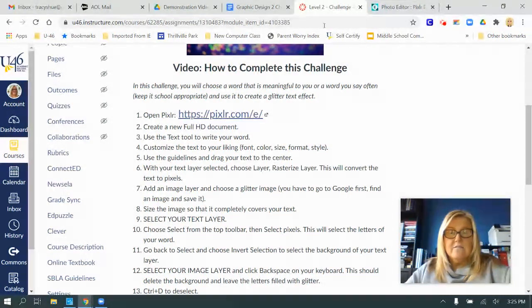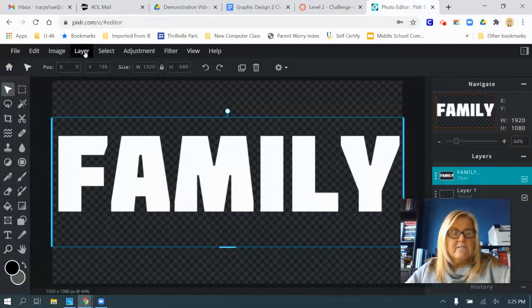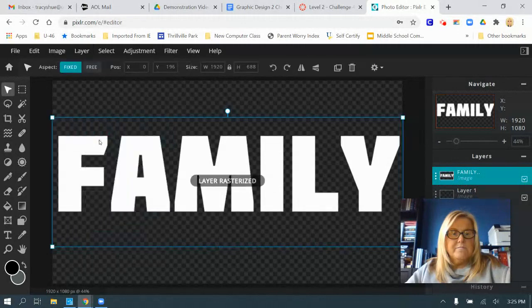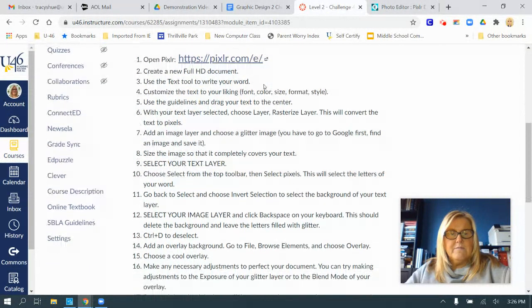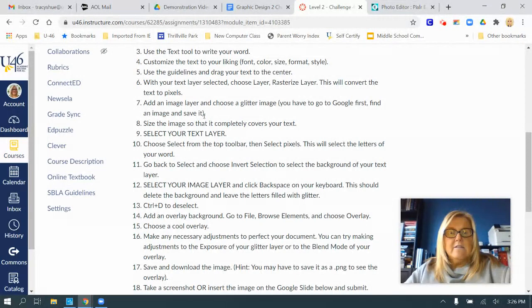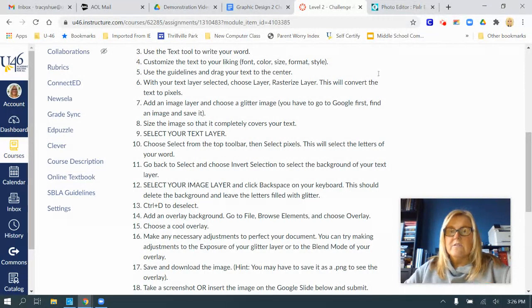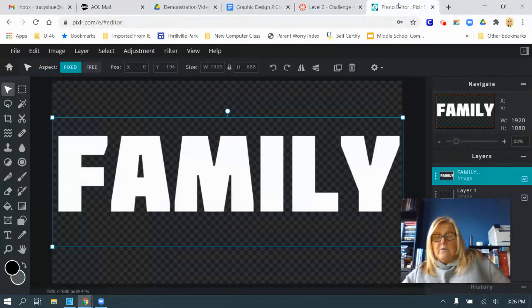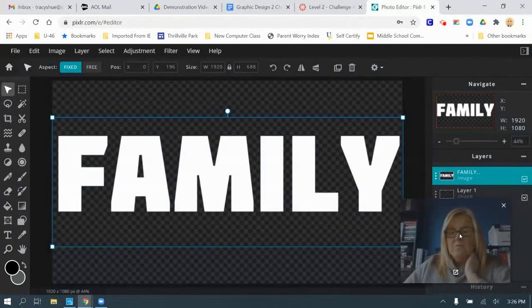We're going to rasterize to convert to pixels, just like we did on the last exercise. So layer, rasterize layer. And we are on step 7. Add an image layer and choose a glitter image. You have to go to Google first, find an image, and save it. I already Googled an image, whatever color glitter you want. In this case, I chose a purple one.